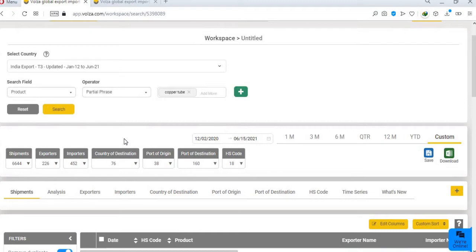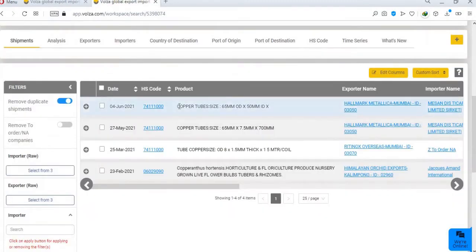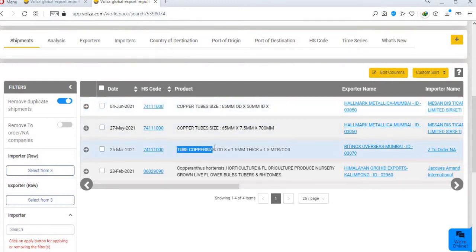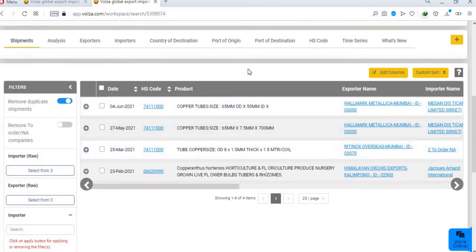For example, copper tube size, or tube copper size. Here the word size is also present with copper, thus it is not available in contains operator, but appears in partial phrase.